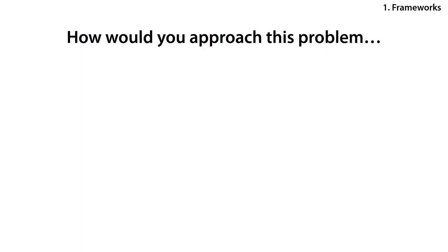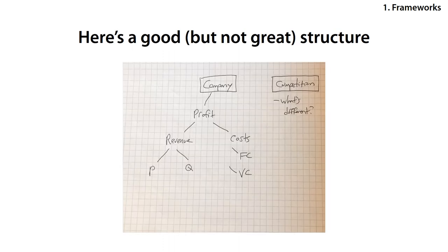Great, so go ahead and take a few moments to lay down how you would approach this problem. Pause the video now, write down your structure, and then say it out loud. Now I'm going to talk through an example of a good, typical case structure.